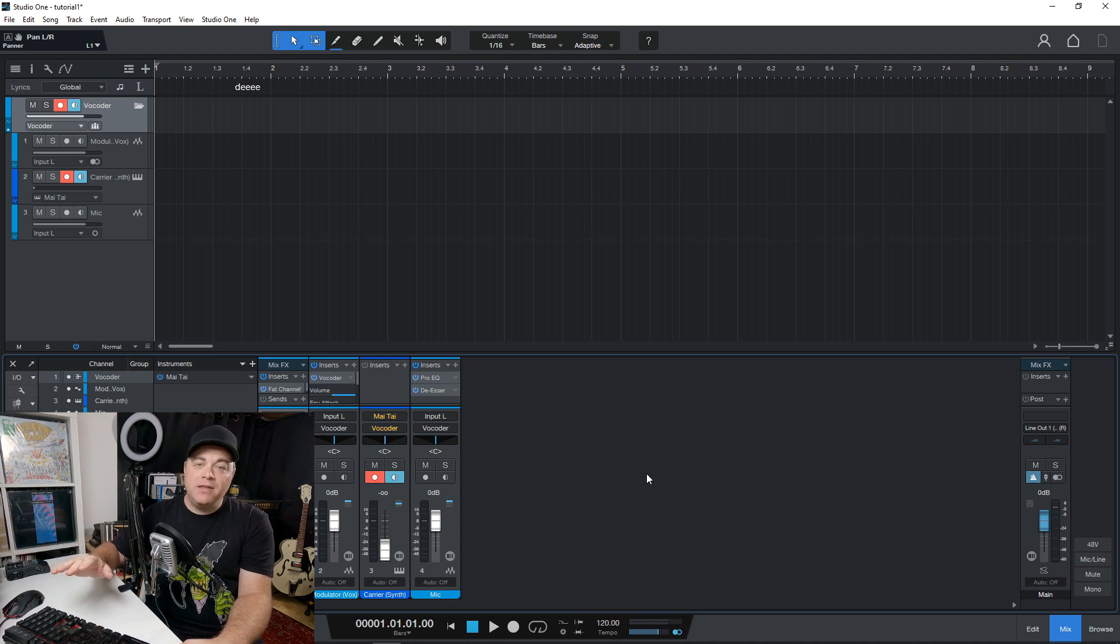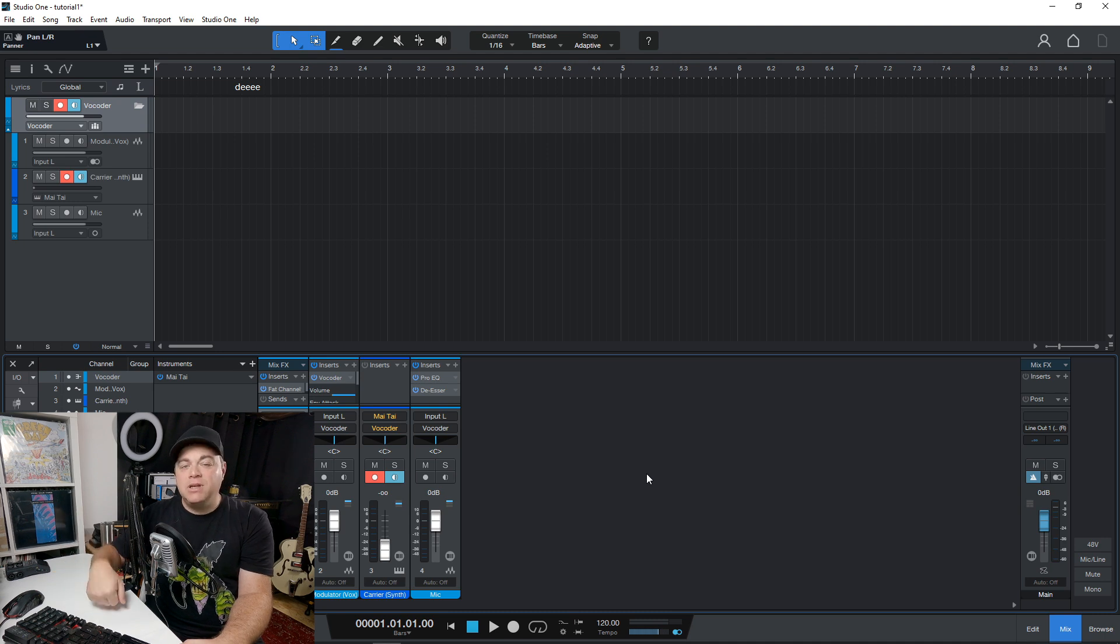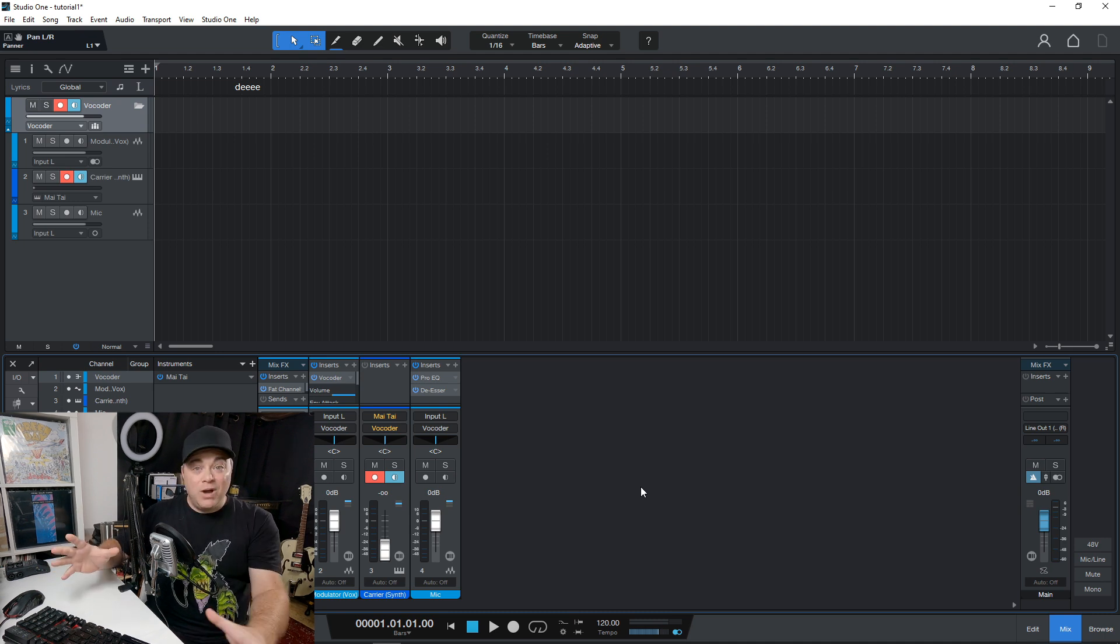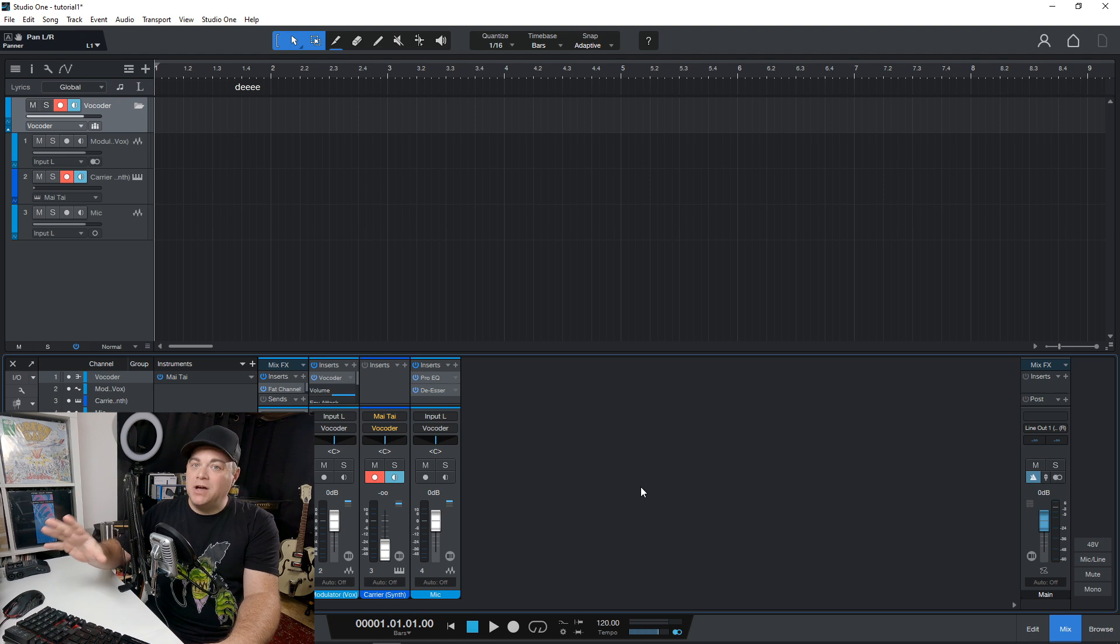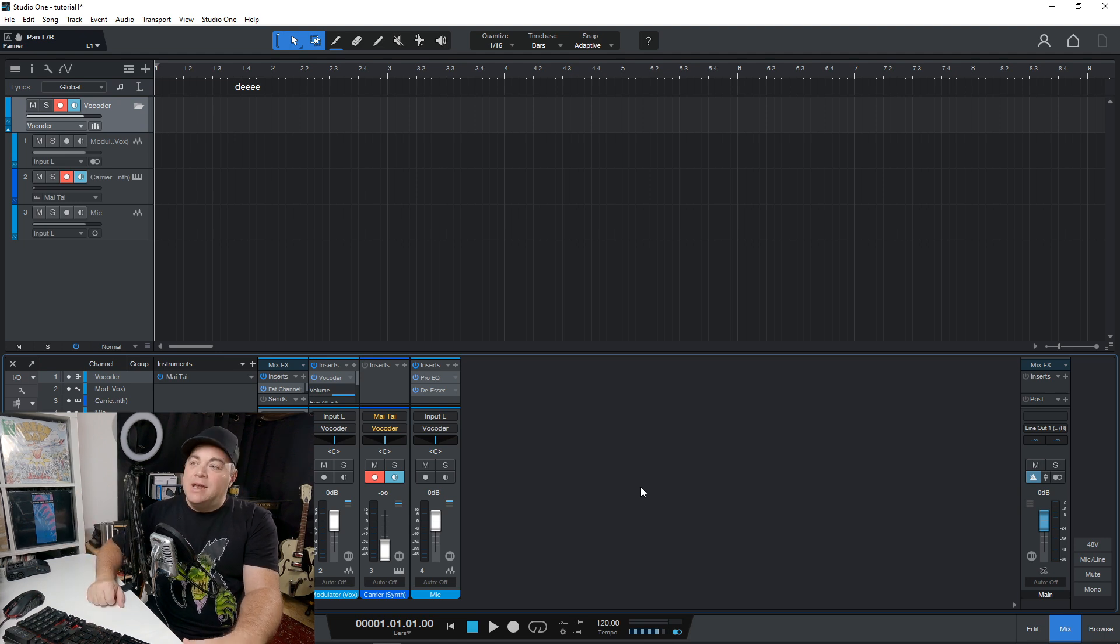if you want to buy Studio One 6 Pro outright, you're not upgrading or anything like that. It's about $399, which is quite reasonable for this professional DAW that you're going to be getting for your money.